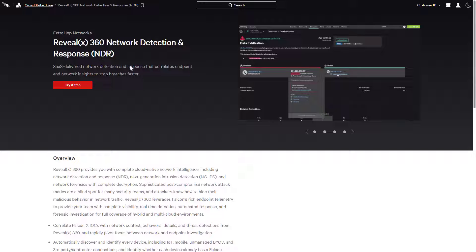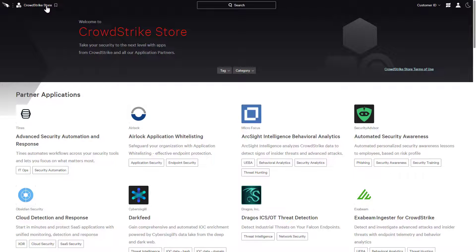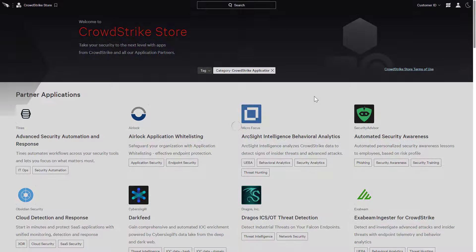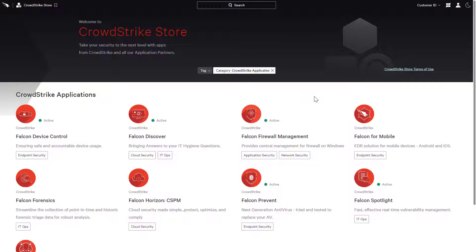In addition to the highlighted partners, the Store also provides access to enable additional CrowdStrike apps. At a glance, customers can differentiate active modules from those not currently licensed.